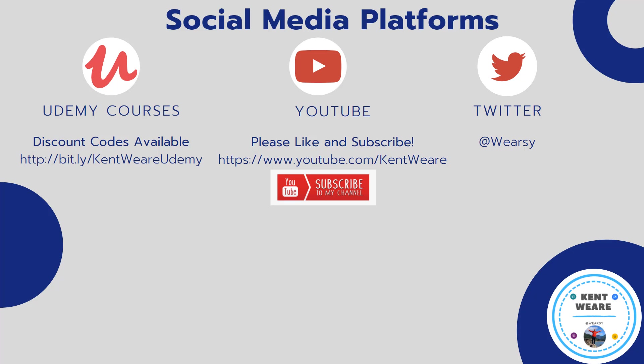And that concludes another episode on the channel. Thanks for checking it out. If you're not following me on Twitter, go ahead and find me at Weirzy. You're obviously on YouTube, so any likes, subscribes, or comments are obviously welcome. Thanks again for checking out this video, and we'll see you again soon. Take care.